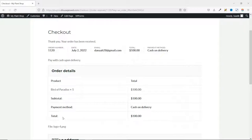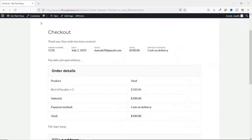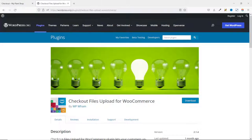So to be able to achieve this, we are going to install a plugin. This is the plugin we are going to install: Checkout Files Upload for WooCommerce by WP Huam. I will leave a link to this plugin in the description down below.